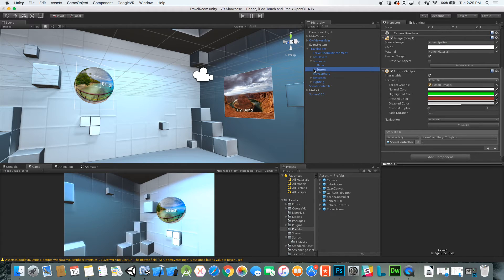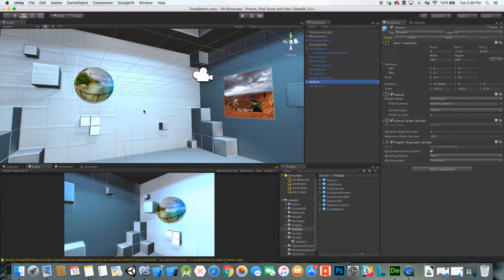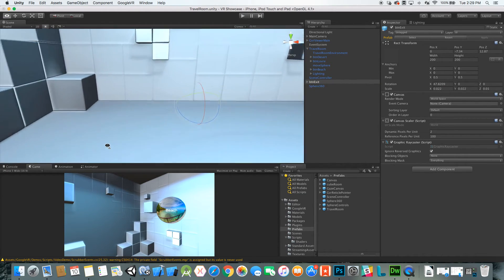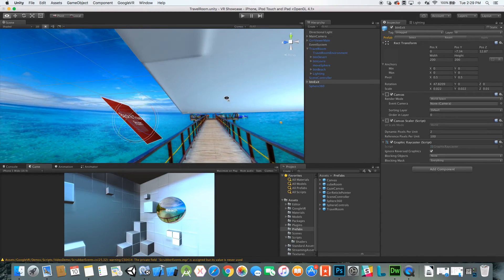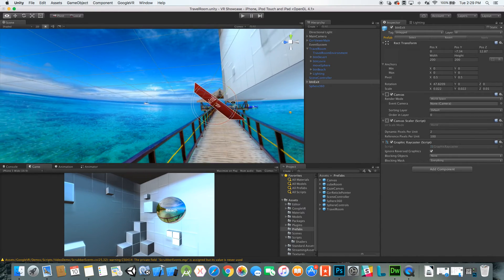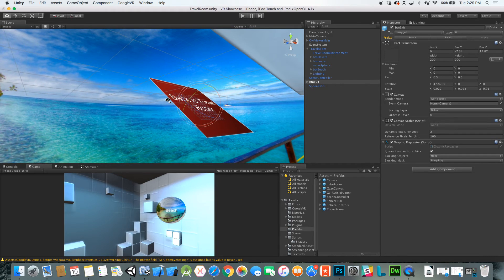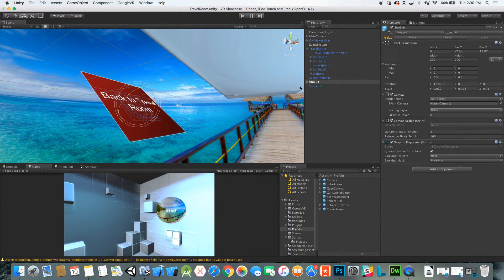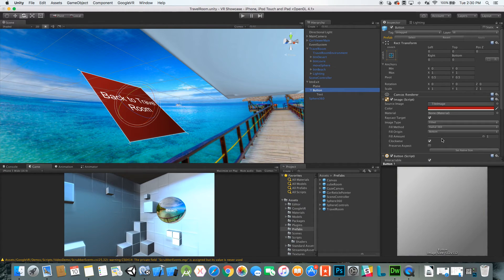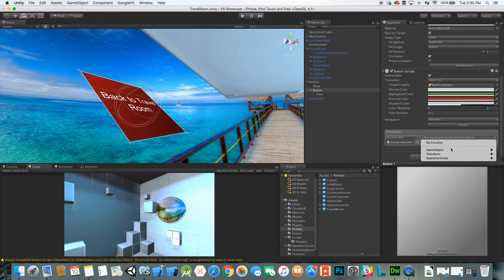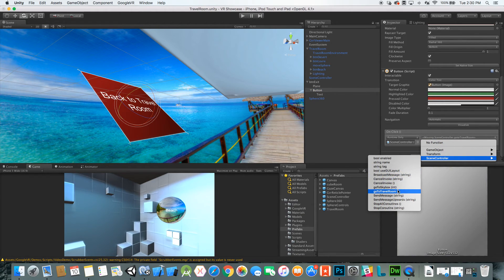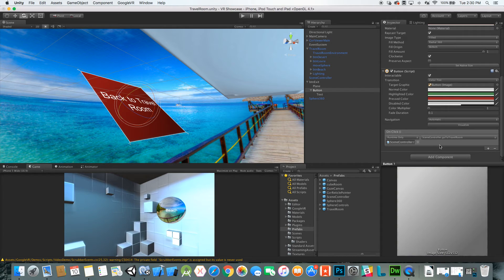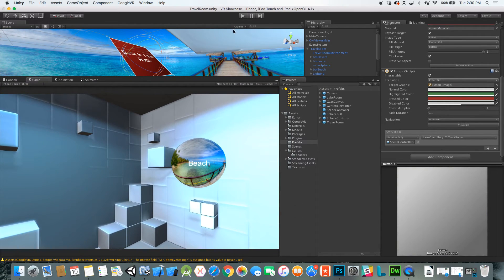Let's check the Louvre — desert is index one. I also added an exit button so that when the room dissolves away we can click it to bring the room back. We'll make sure that's set up correctly: scene controller, goToTravelRoom. Save it and let's see what happens.